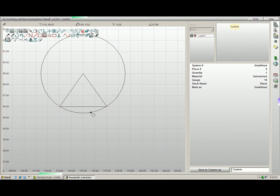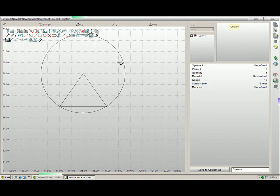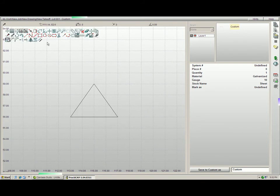Now, if I would like to keypad in these dimensions, I can do that as well. I will delete the original circle, and now I will do everything with the keypad.